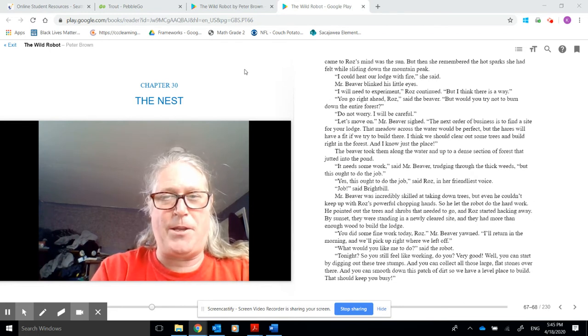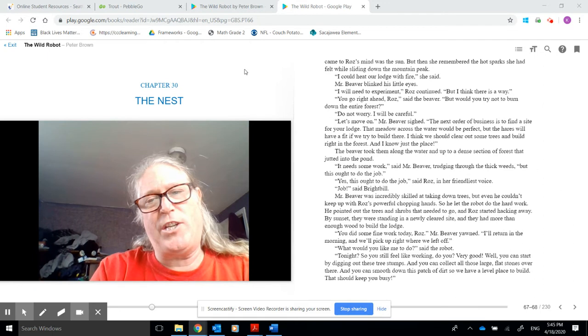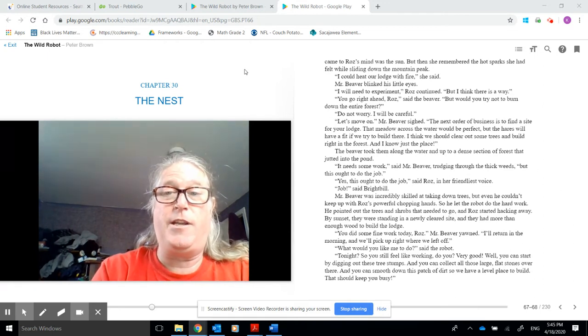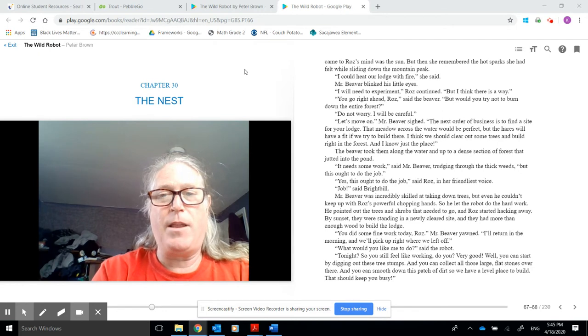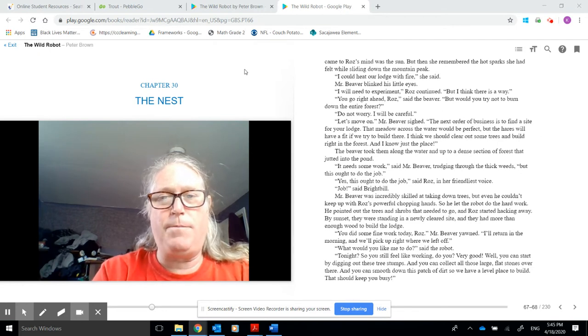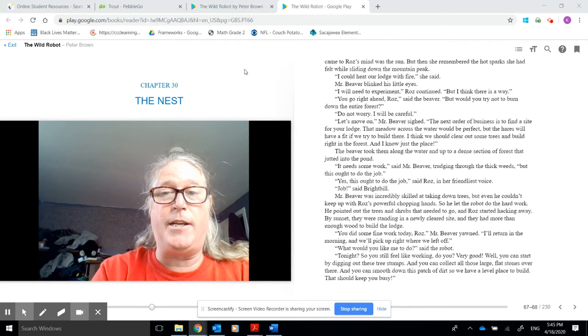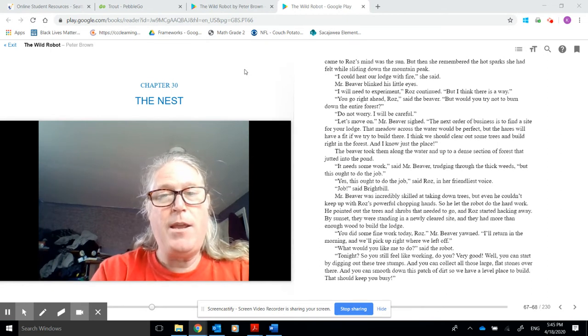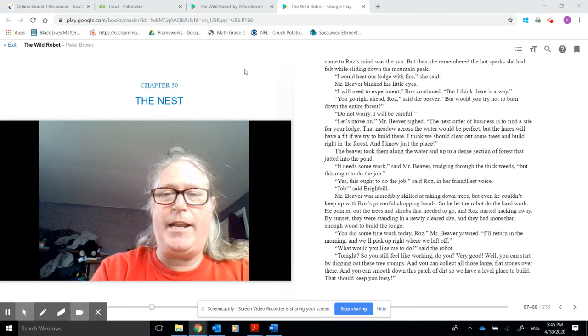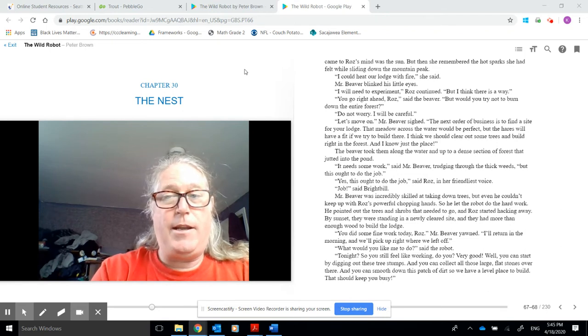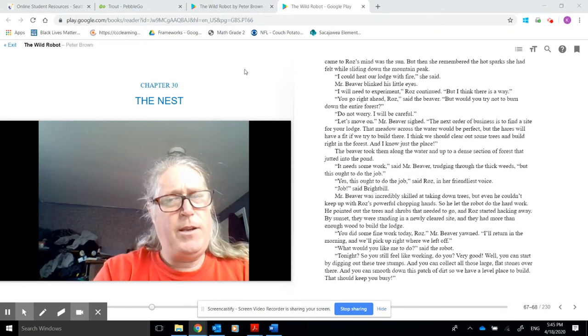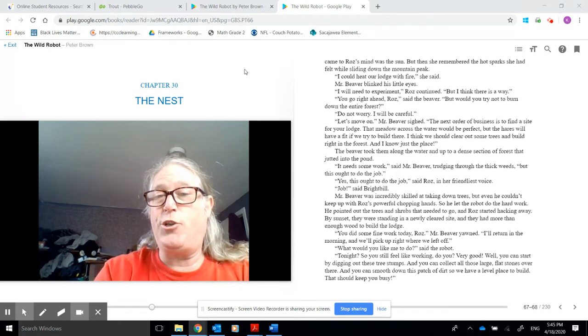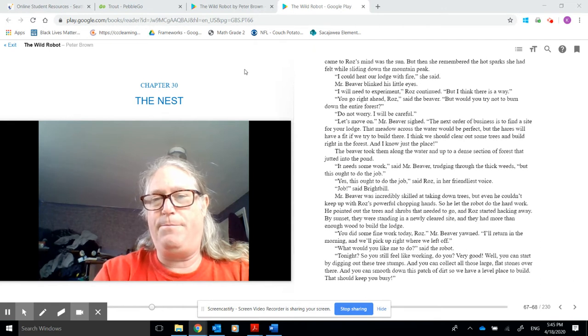Job, said Brightbill. Mr. Beaver was incredibly skilled at taking down trees, but even he couldn't keep up with Roz's powerful chopping hands. So he let the robot do the hard work. He pointed out the trees and shrubs that needed to go, and Roz started hacking away. By sunset, they were standing in a newly cleared site, and they had more than enough wood to build the lodge. You did some fine work today, Roz, Mr. Beaver yawned. I'll return in the morning, and we'll pick right off where we left off.